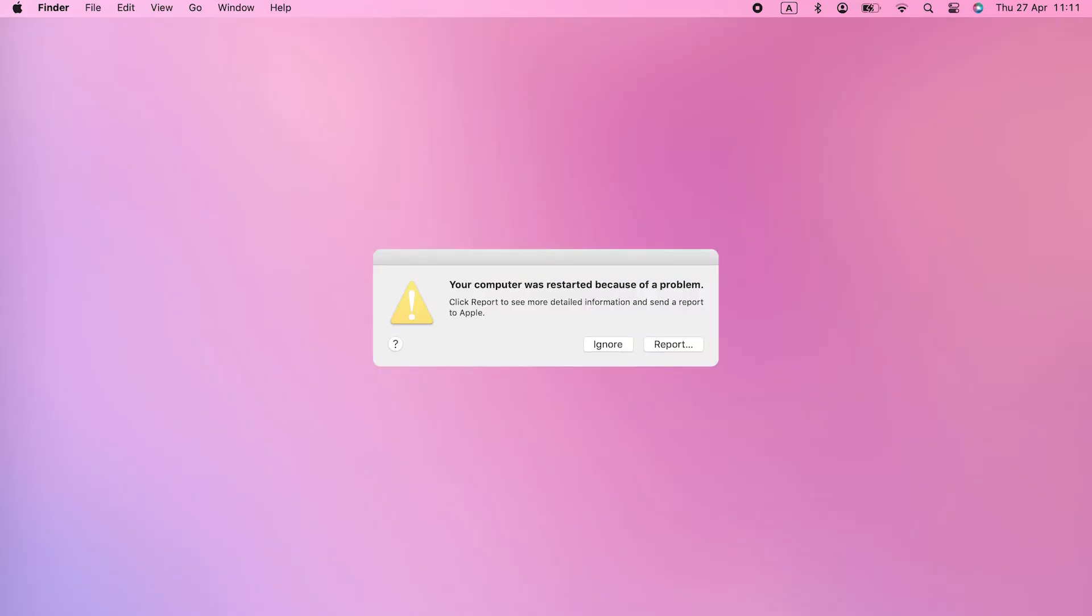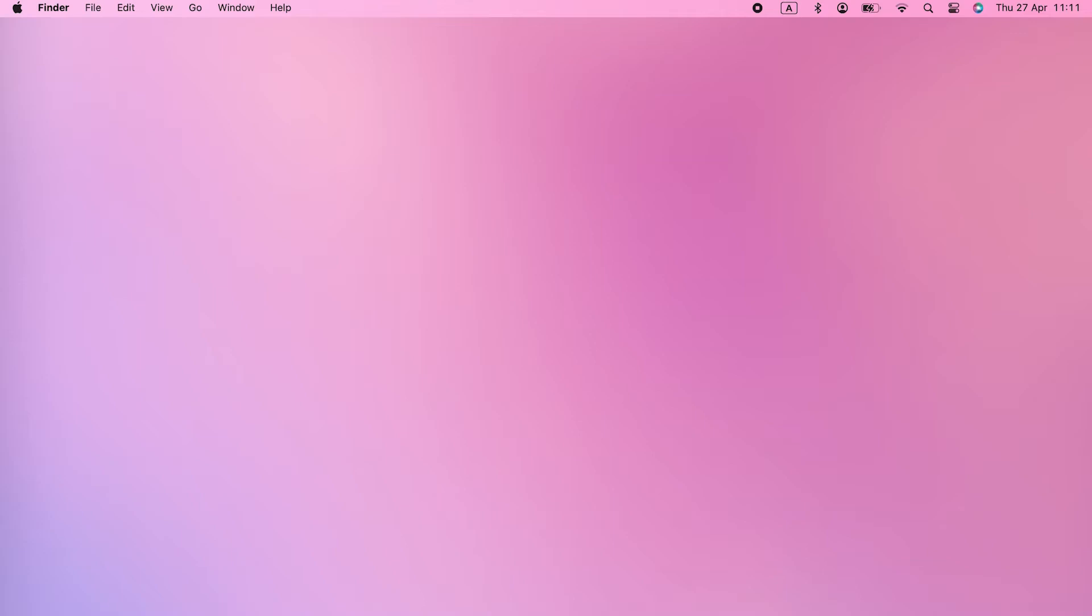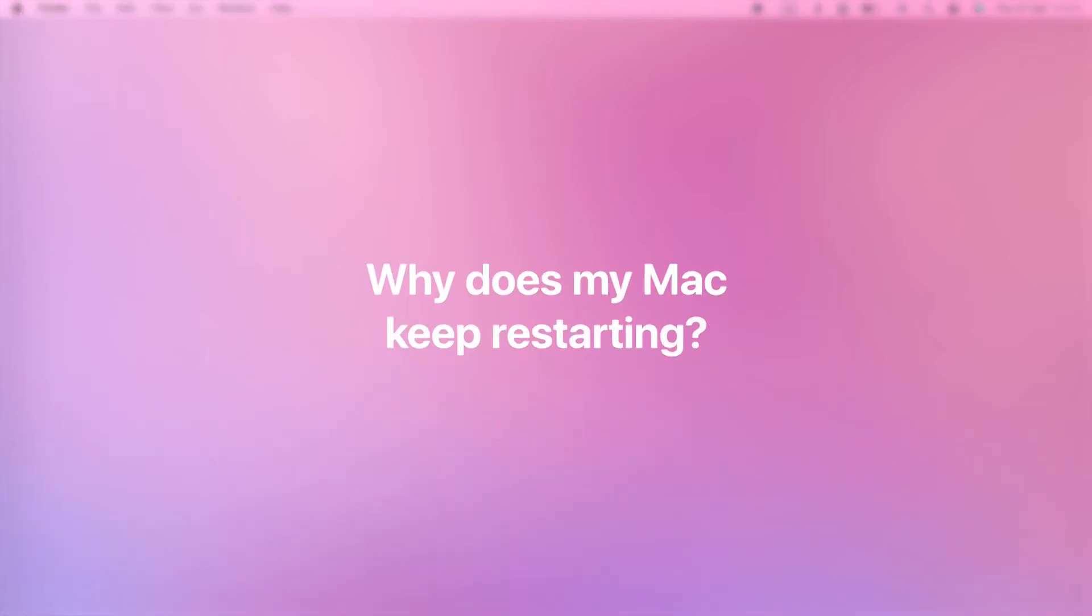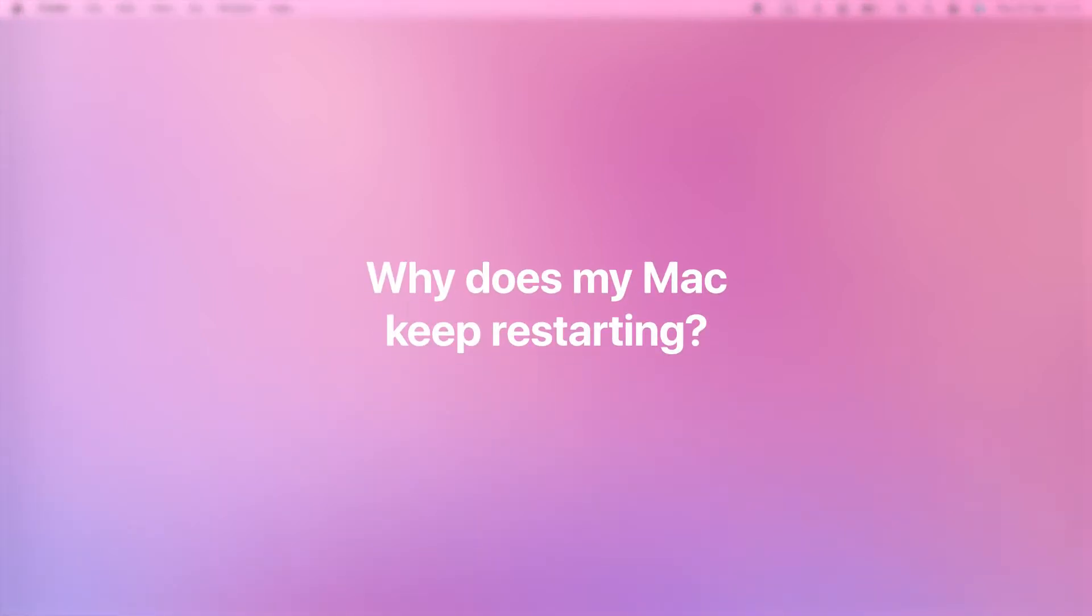Sometimes you'll get a message on screen when it restarts telling you that it restarted because of a problem, but that's not much help, is it? Why does my Mac keep restarting?